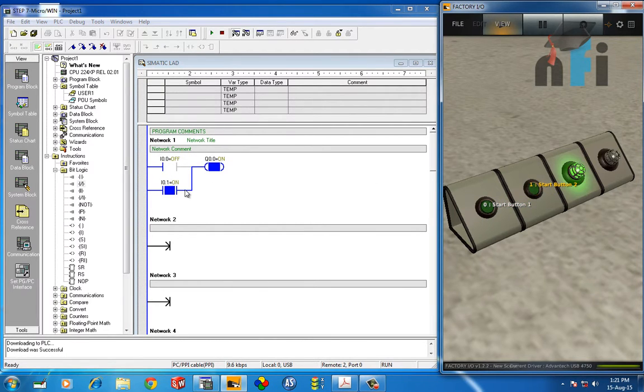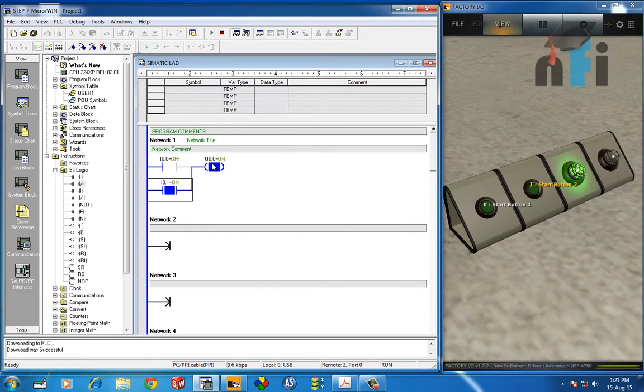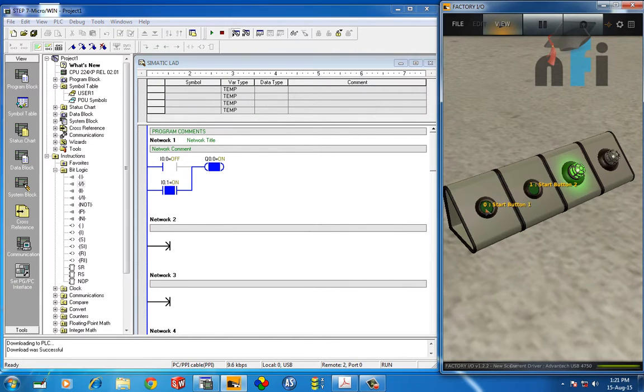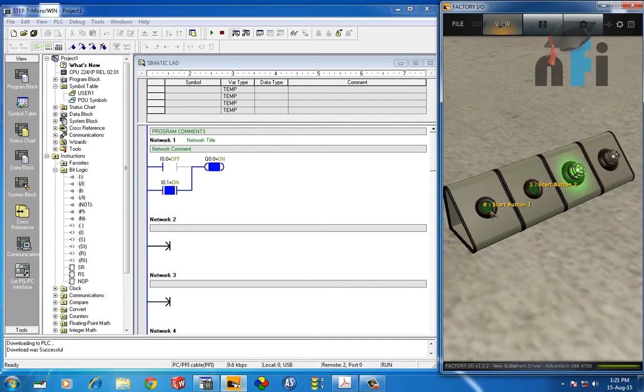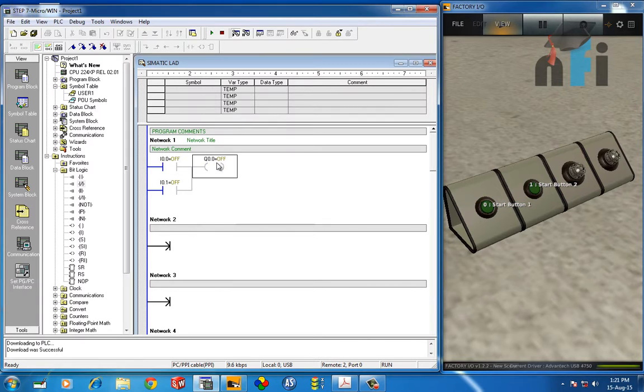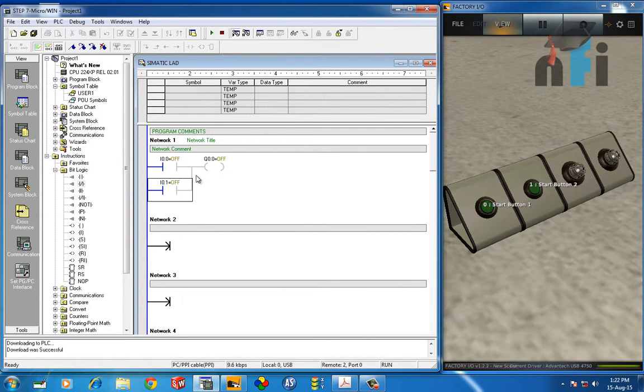Even if you turn on both of these inputs, output will remain on. This is a parallel connection. If both the inputs are false, then only the output will be false. This is what happens in parallel. So this is about parallel input circuit.